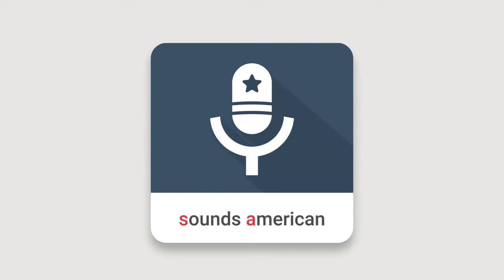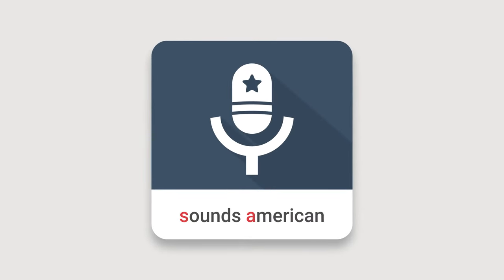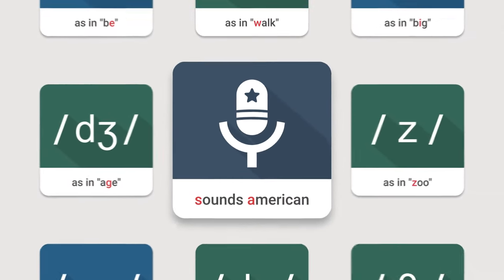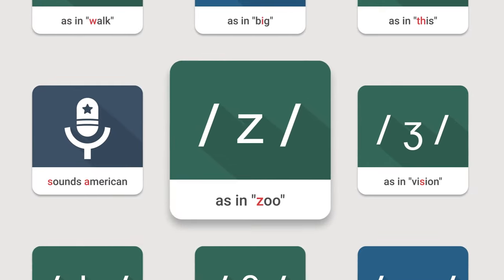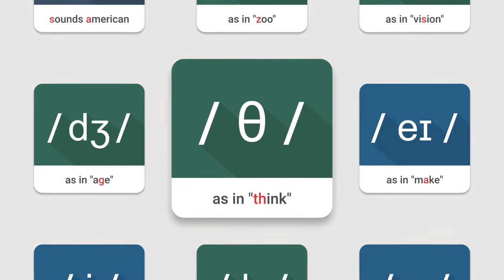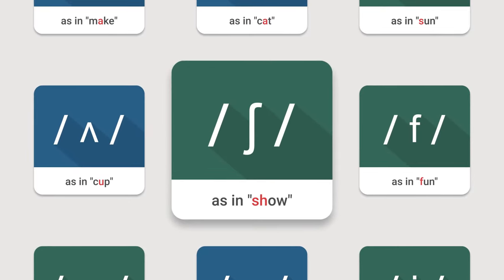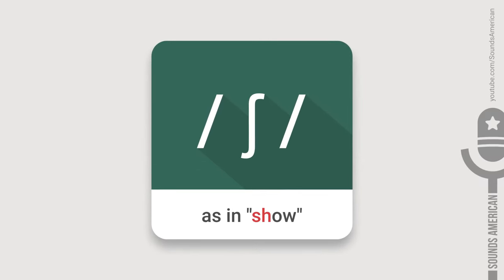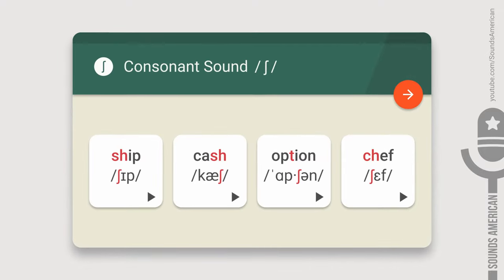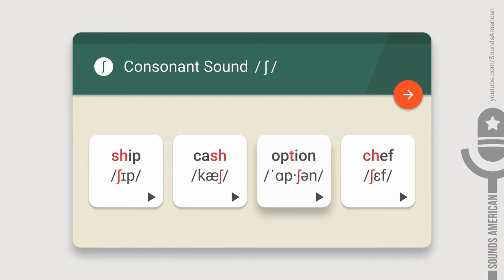Hello there! This is the Sounds American channel. In this video, we're going to talk about the American consonant sound as in the word 'show'. You can also hear this sound in words like 'ship', 'cash', 'option', or 'chef'.